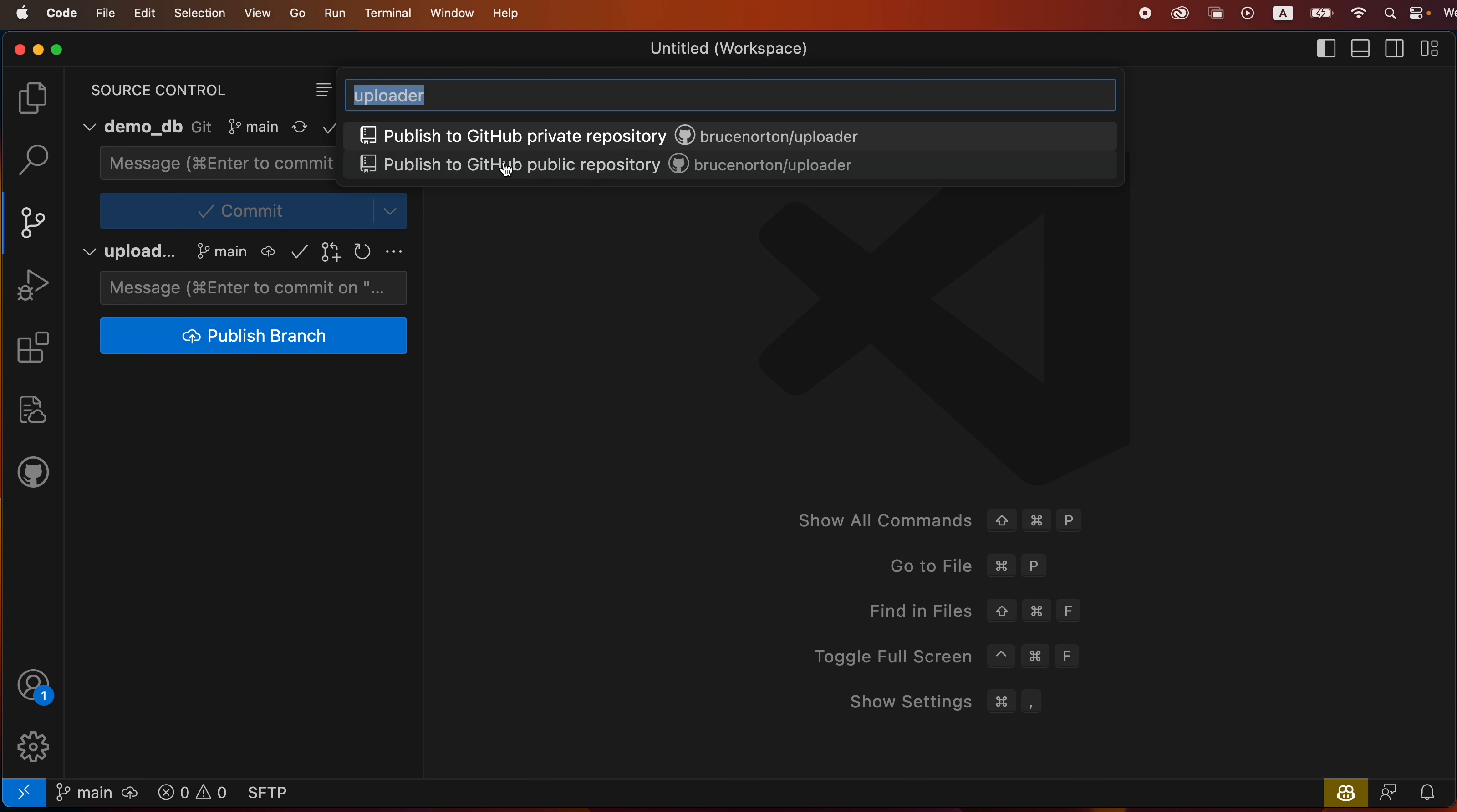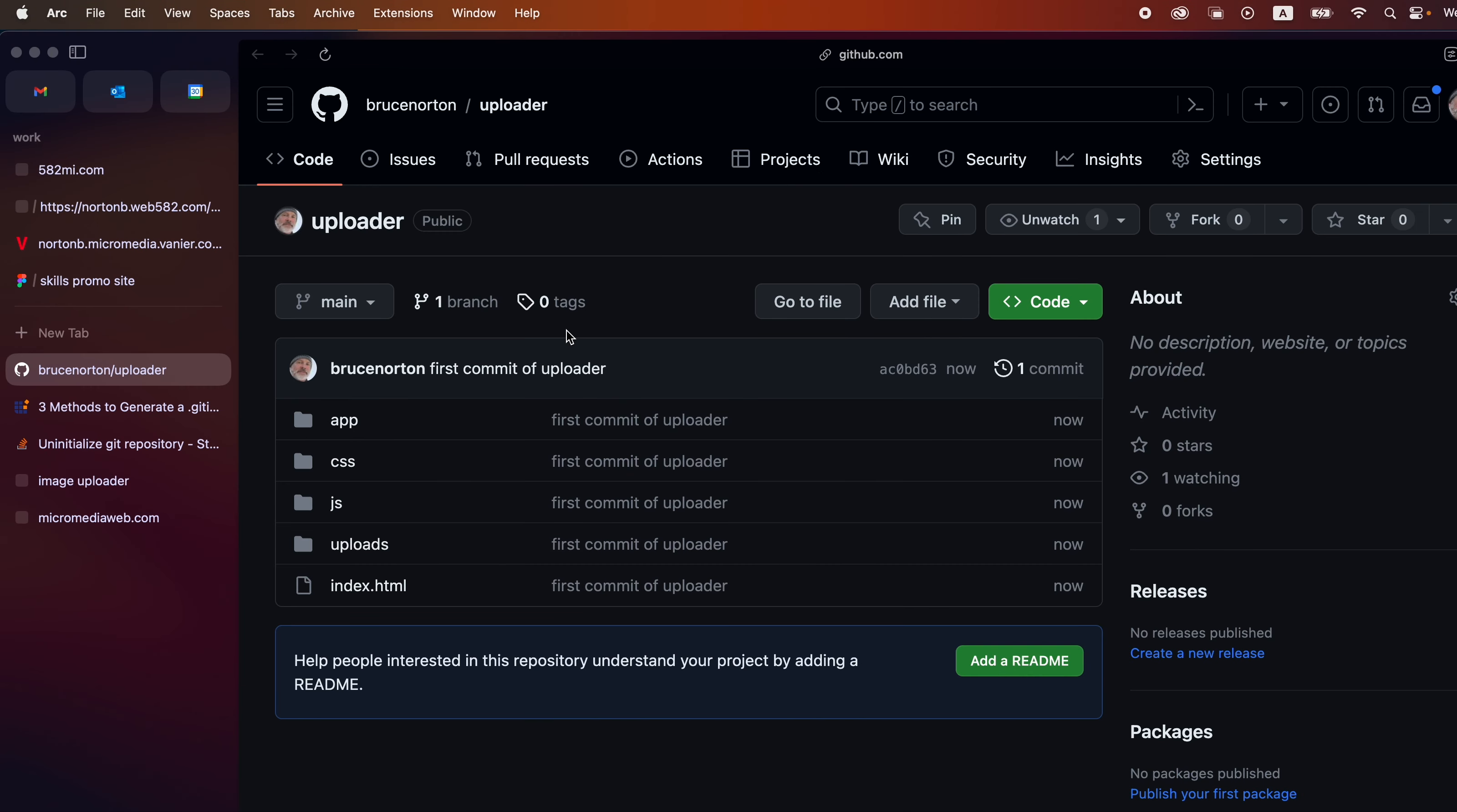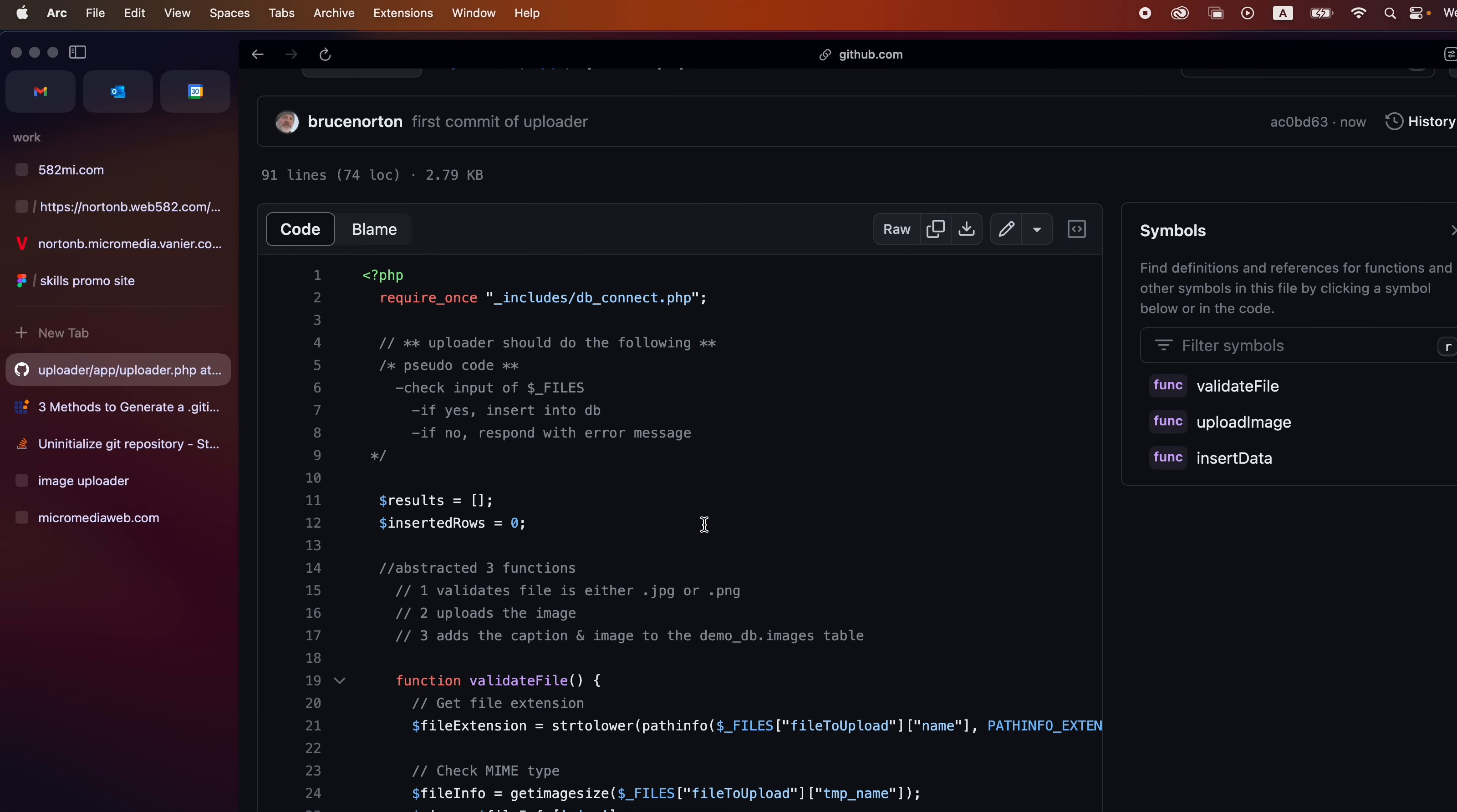So I'm going to publish it to my public repository and then if I click on open on GitHub we should see it.